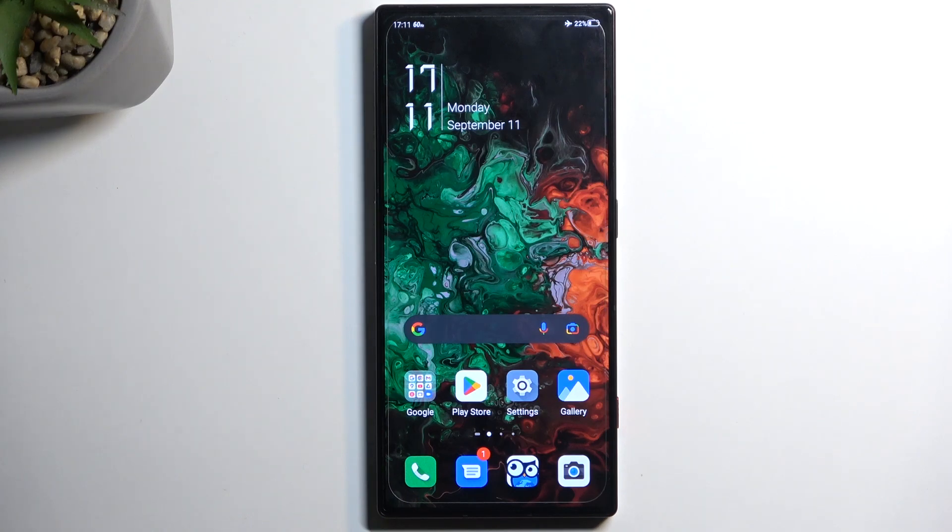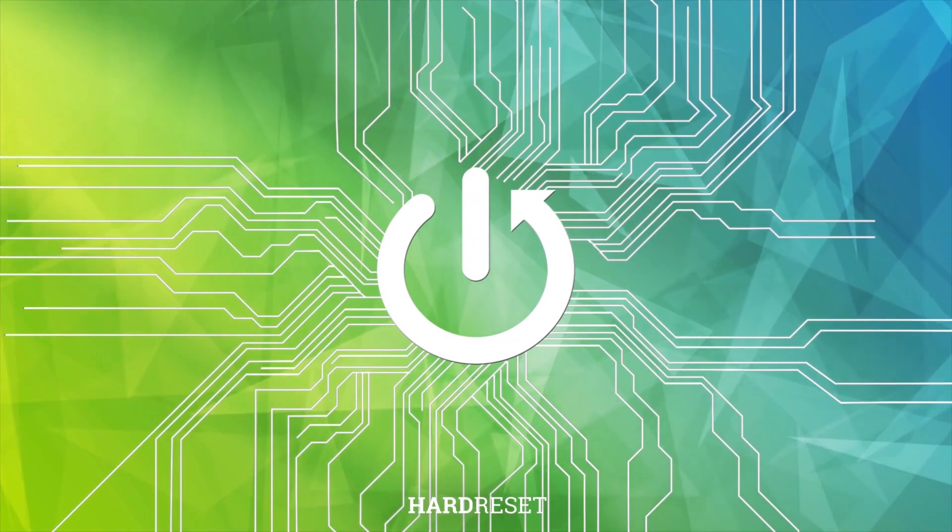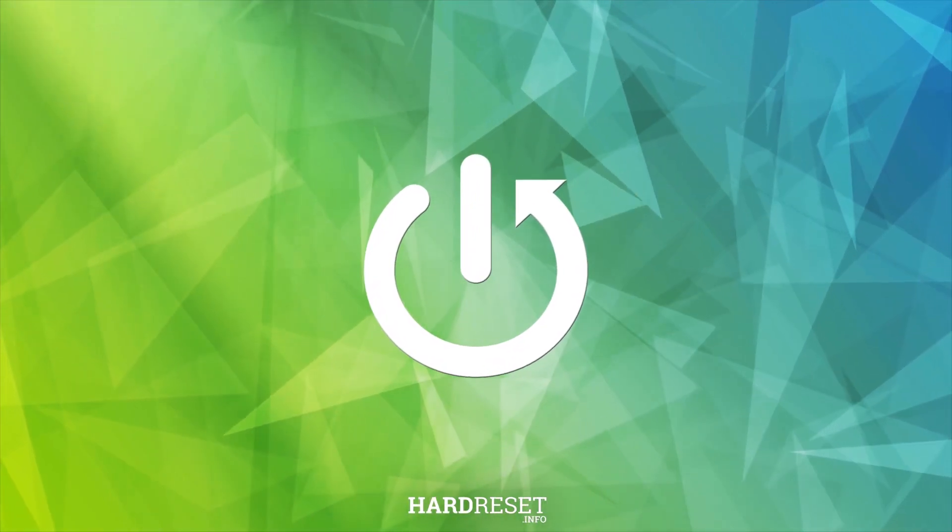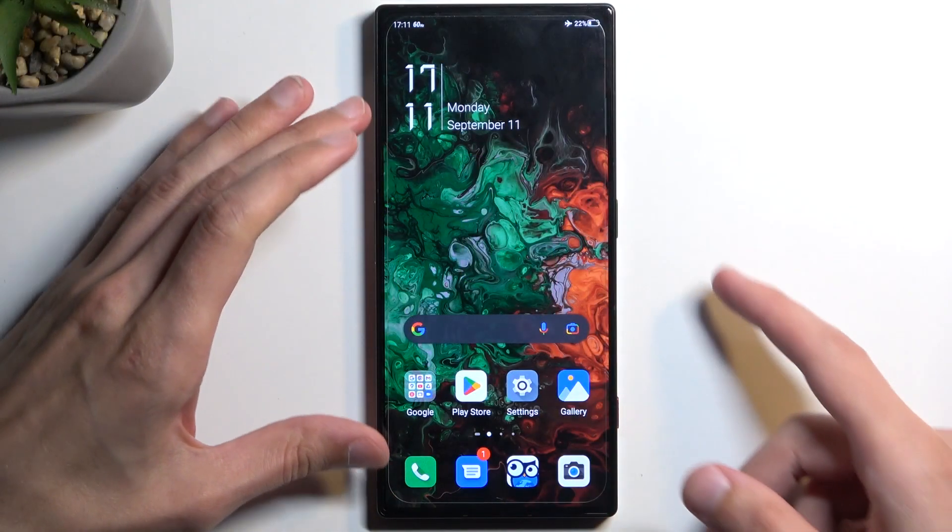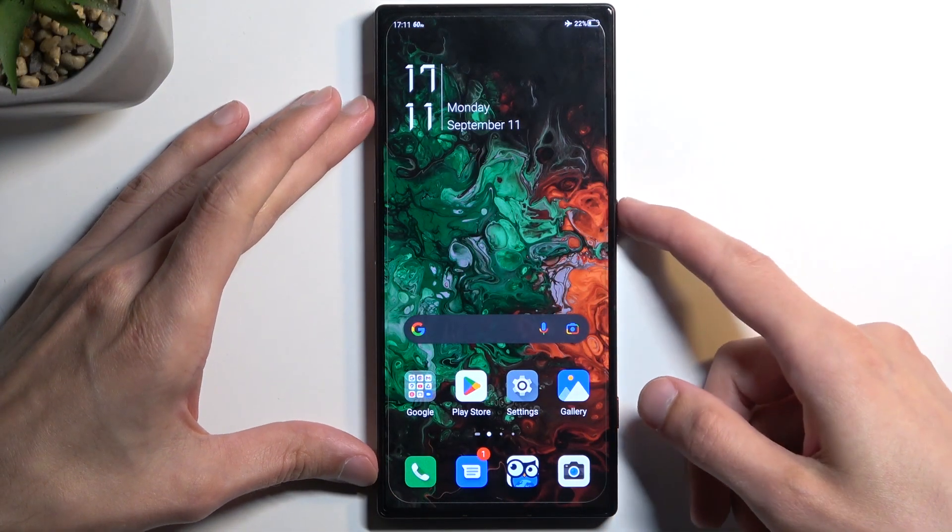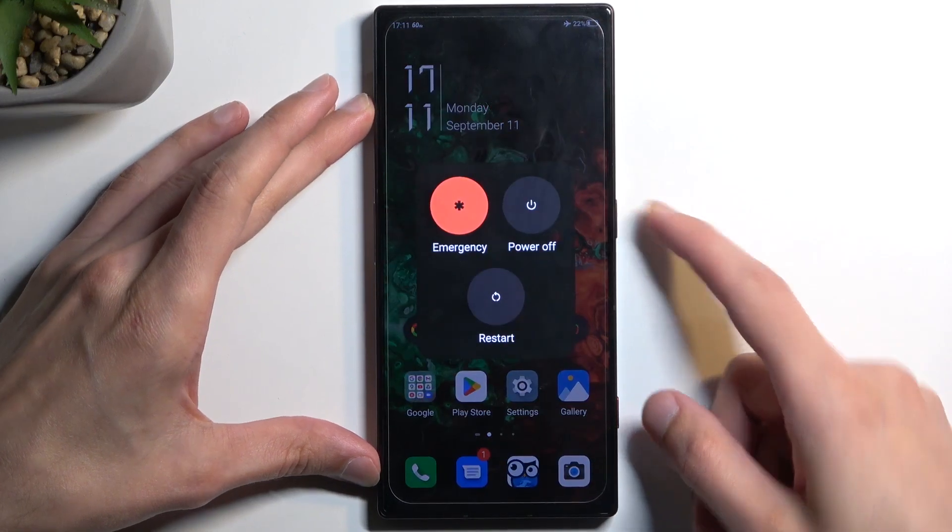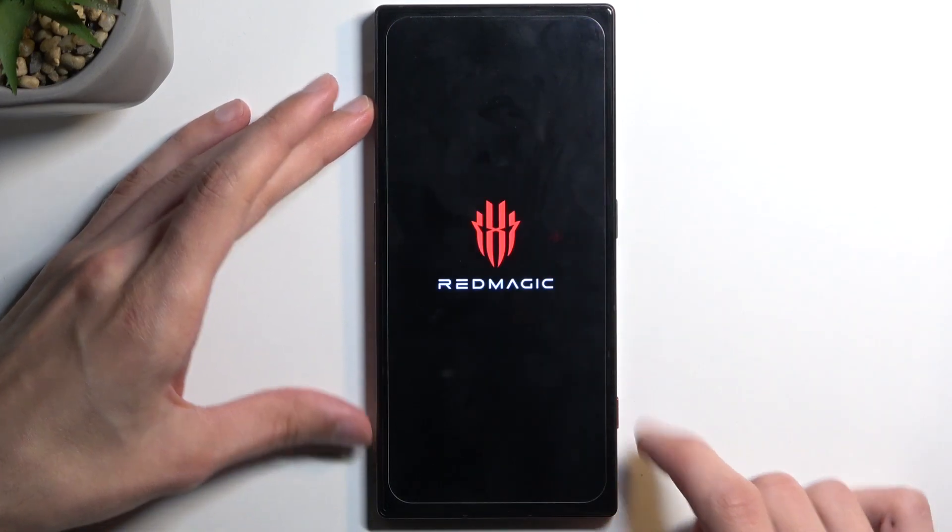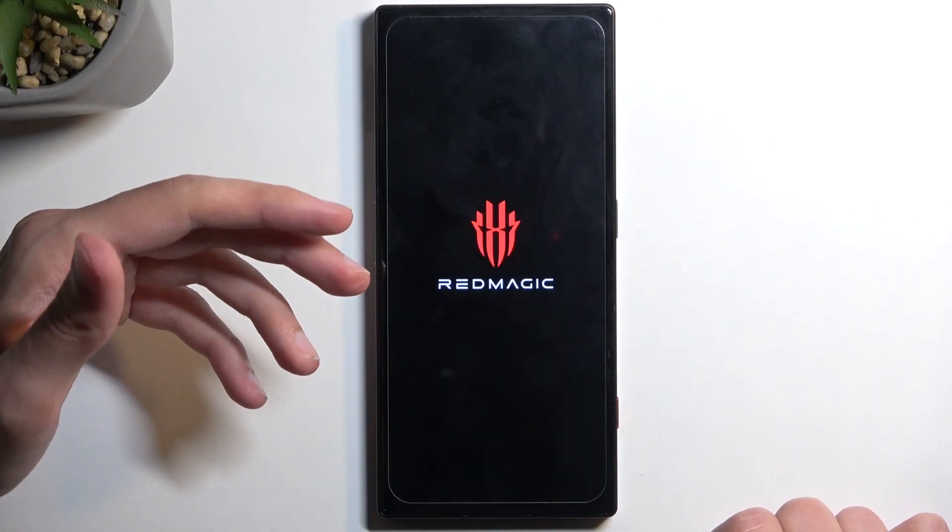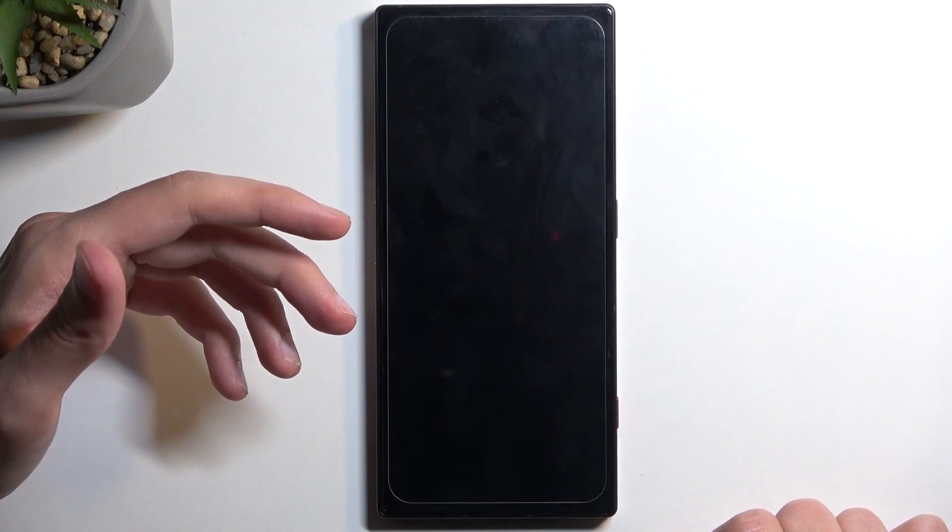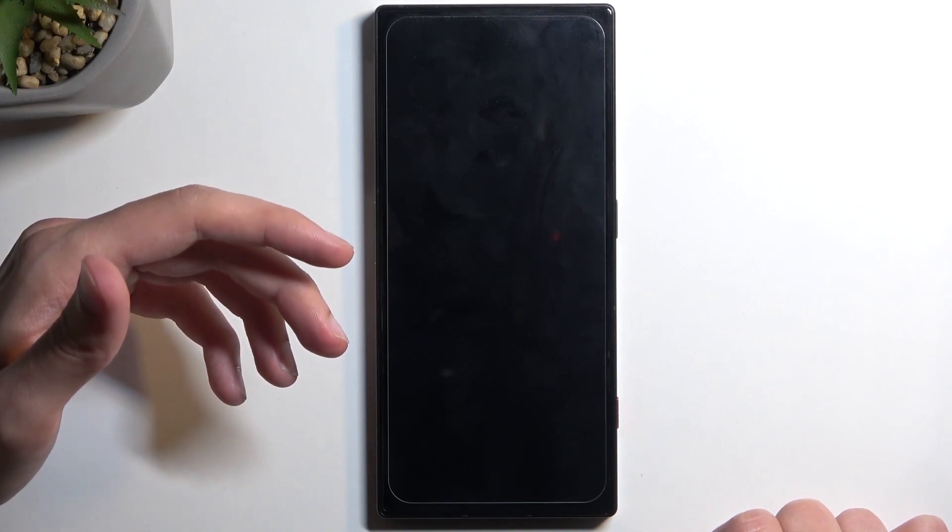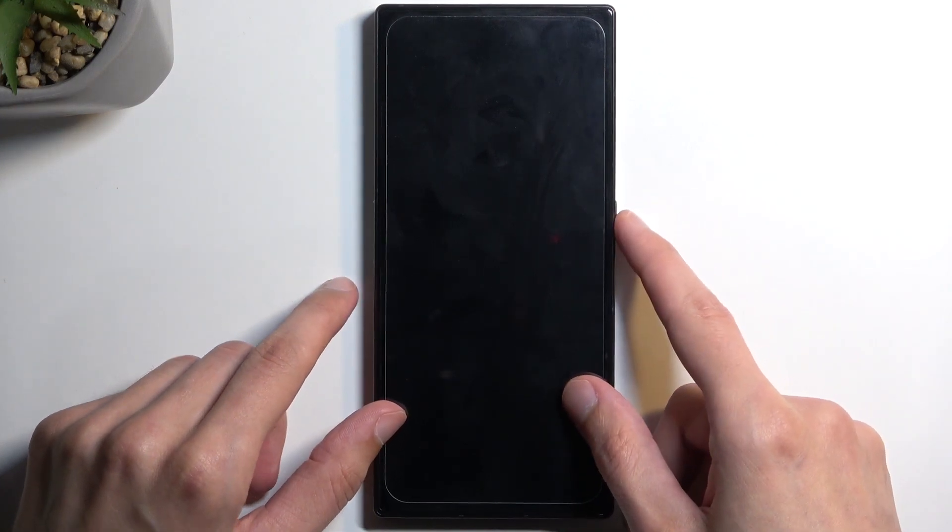So to get started you're going to need to hold the power button and from here we're going to select power off. When the device turns off with that annoying sound, at that point we want to hold our power button and volume down at the same time.